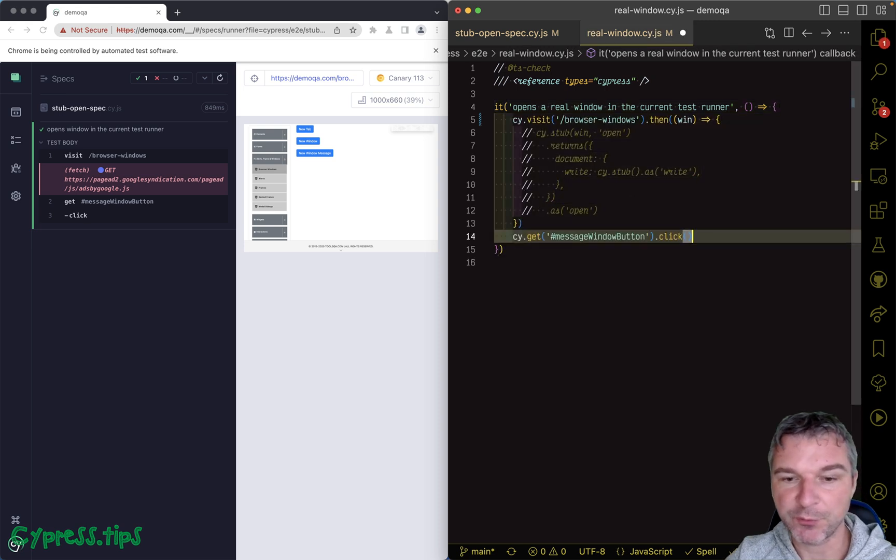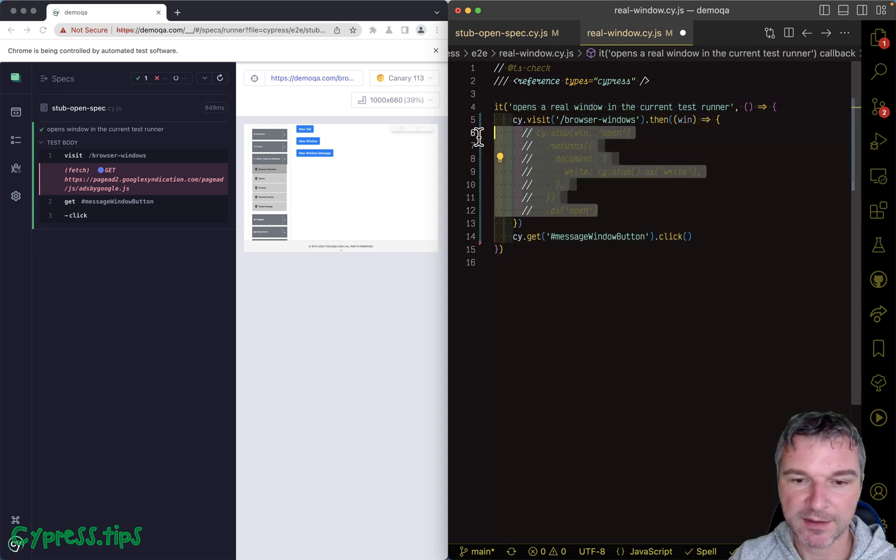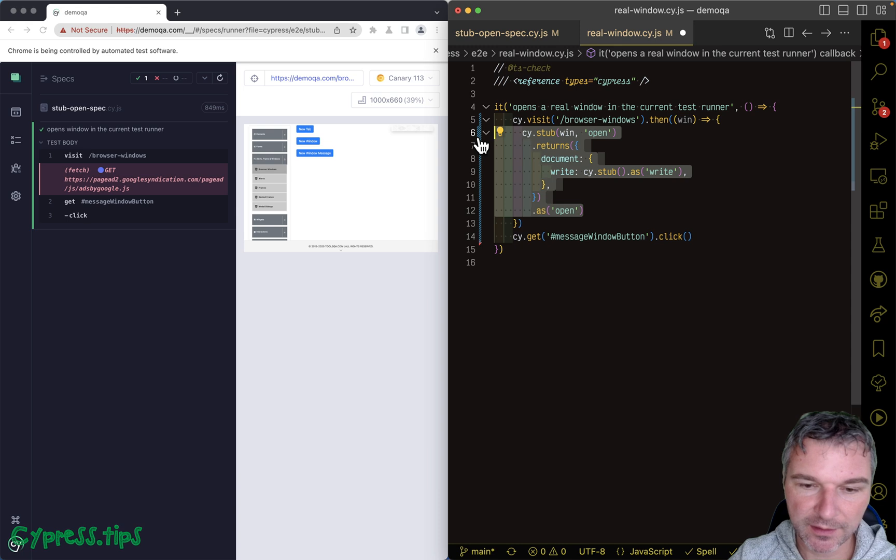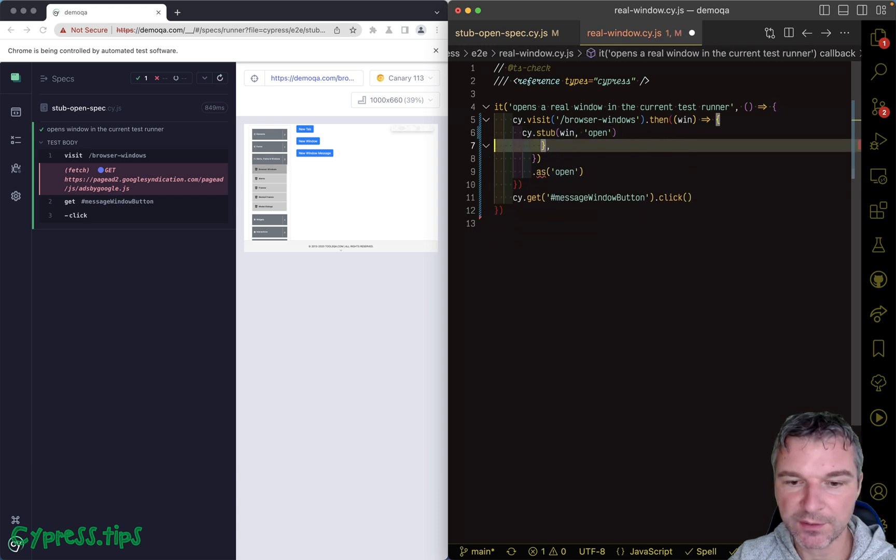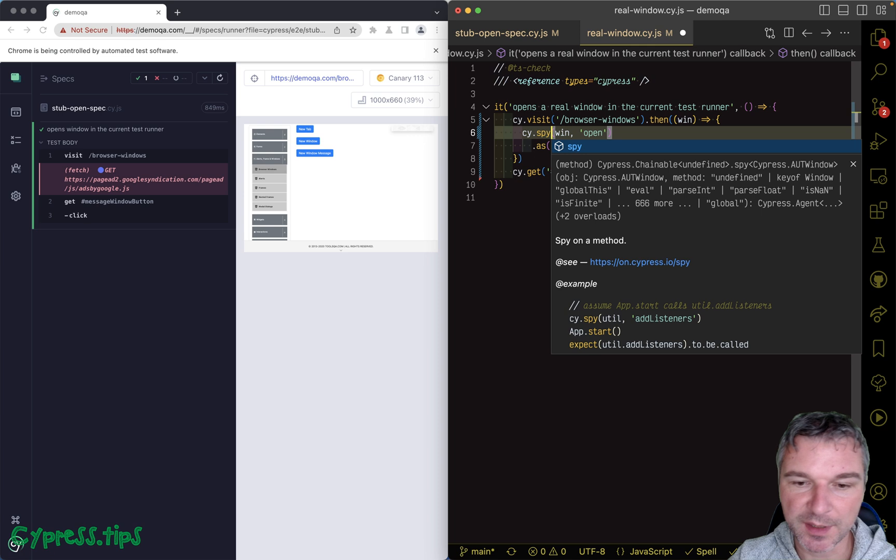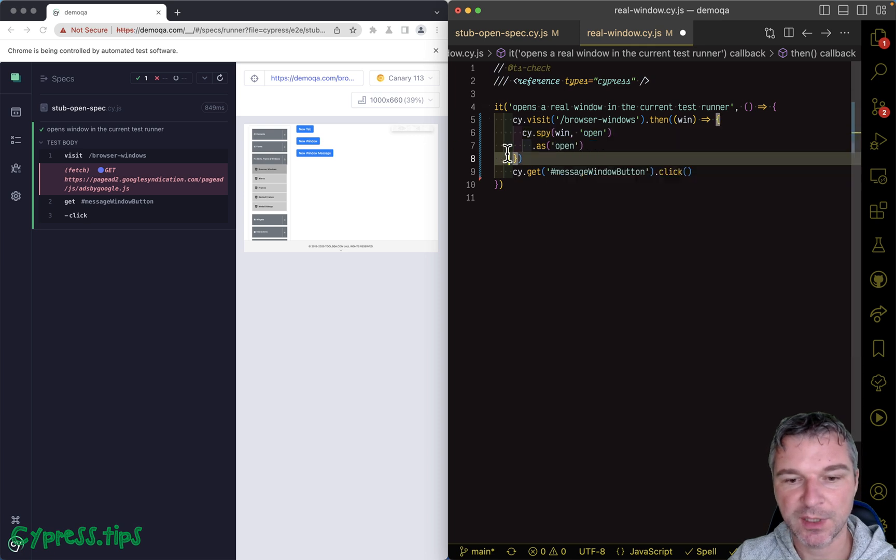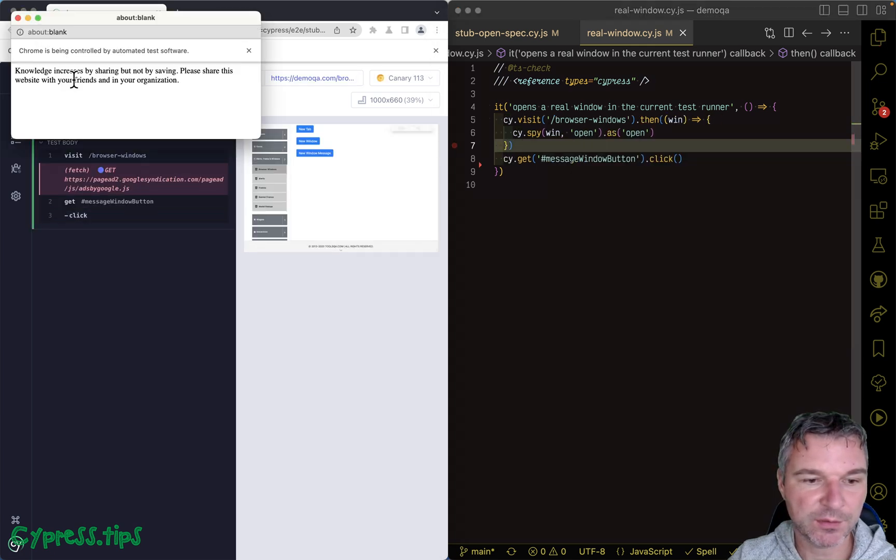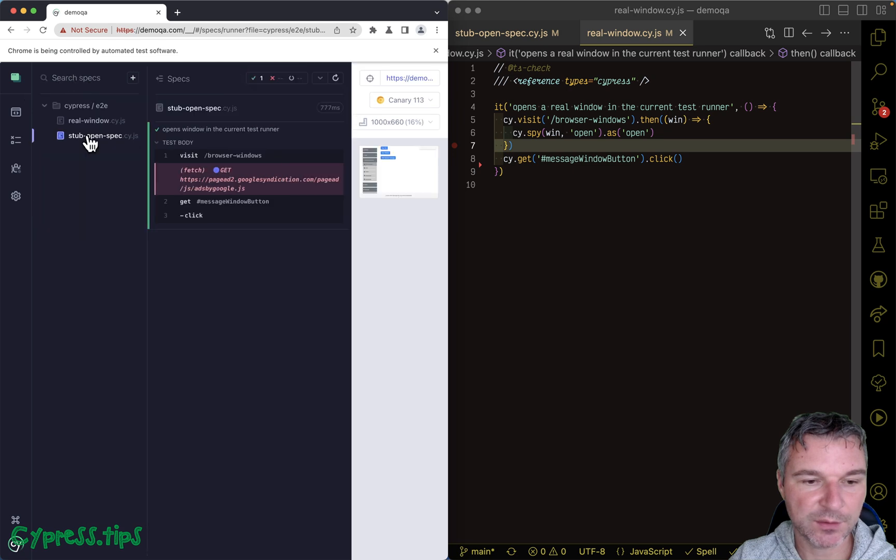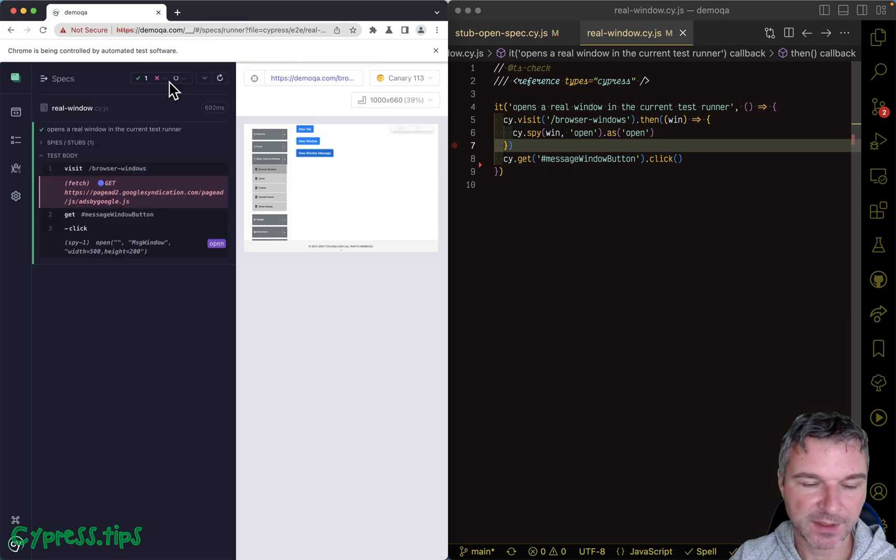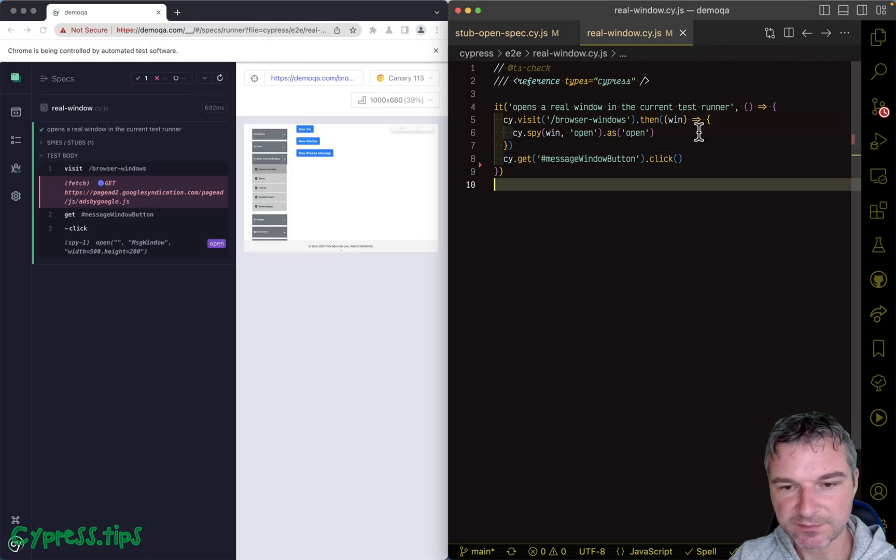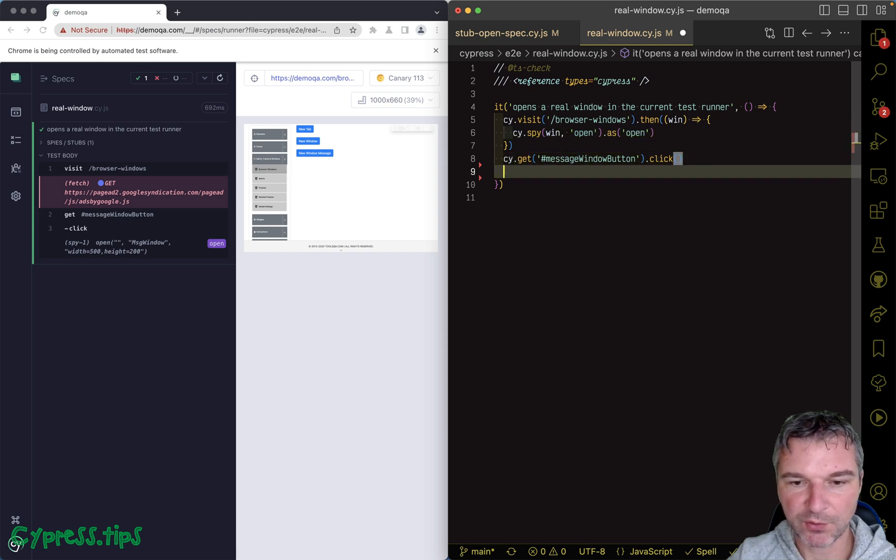So we are going to let the application open the window, which it does, perfect. So once we open the window by clicking, let's get our spy called 'open' and let's confirm that it was called once.